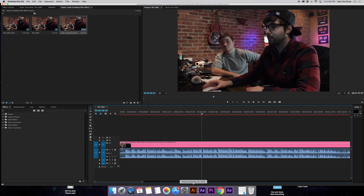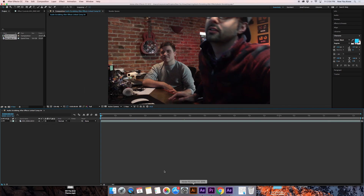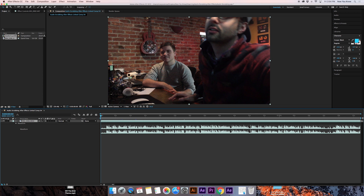It's right there, easy enough to see. But if we go back over to After Effects, we've got this weird little rectangle — just a block. Like, what the hell is that? So if we want to see that waveform, it's pretty easy. All we have to do is double-tap the L button, and it shows the waveform right there.